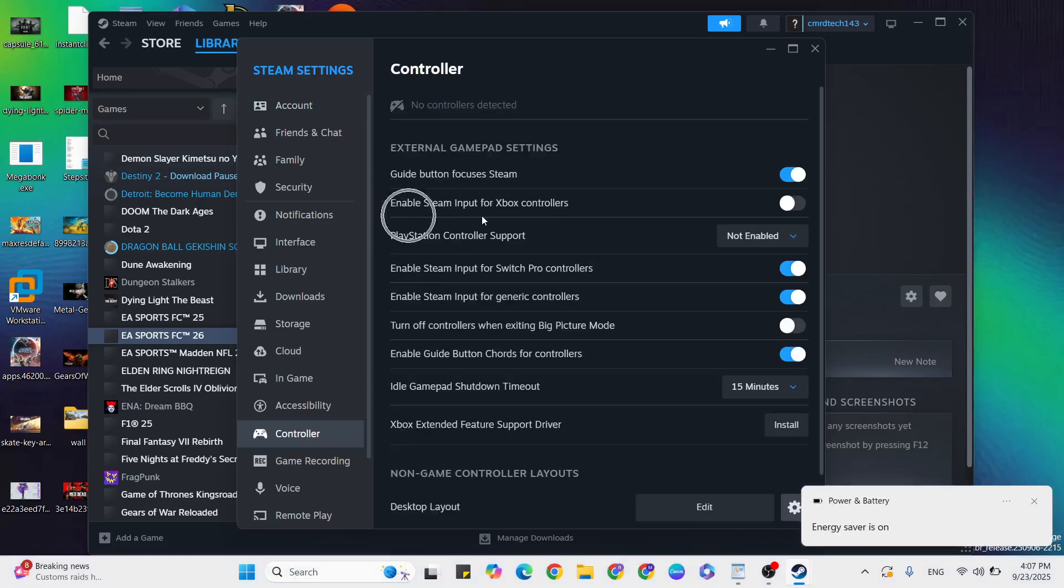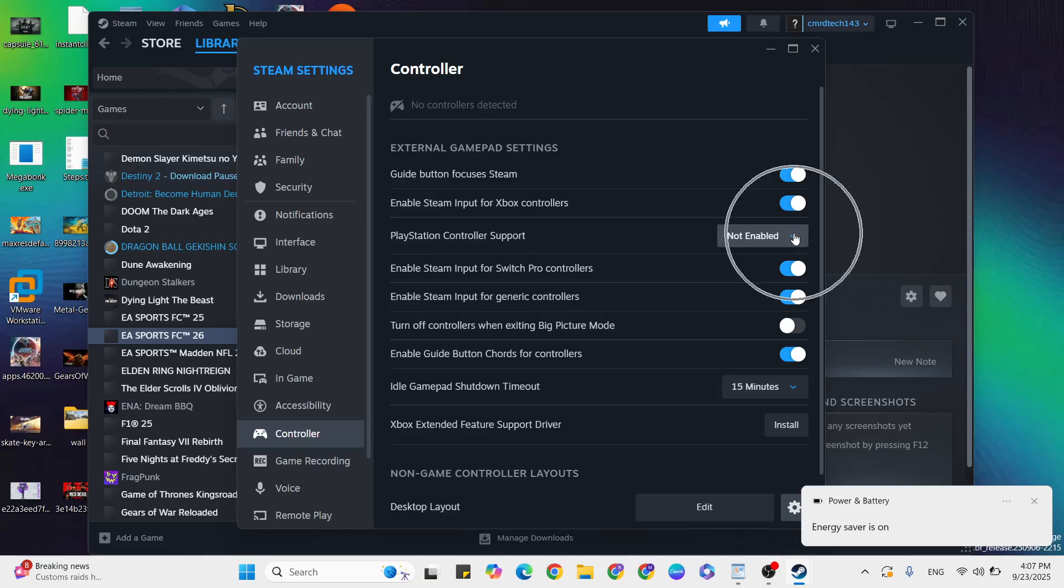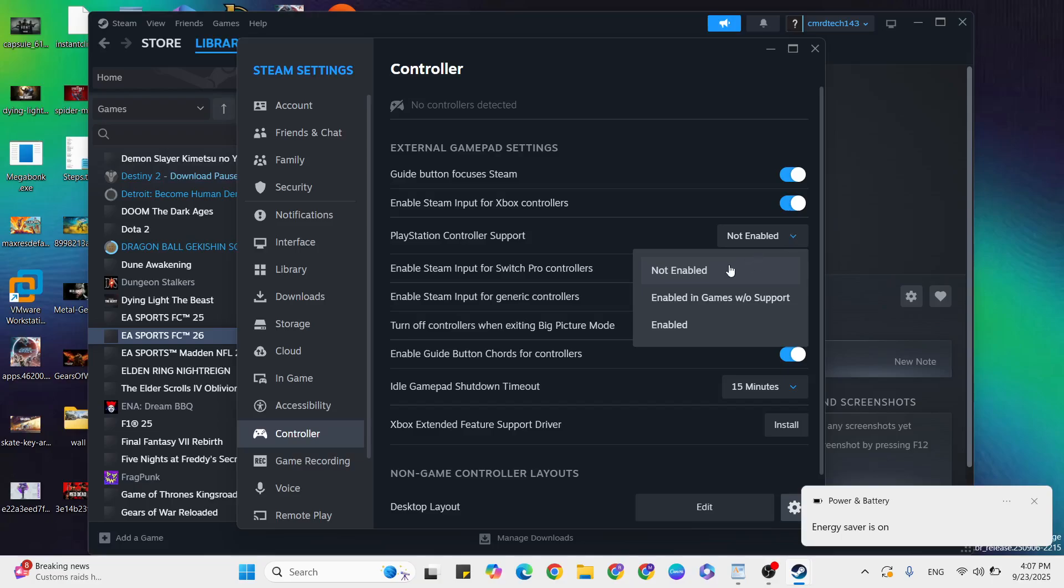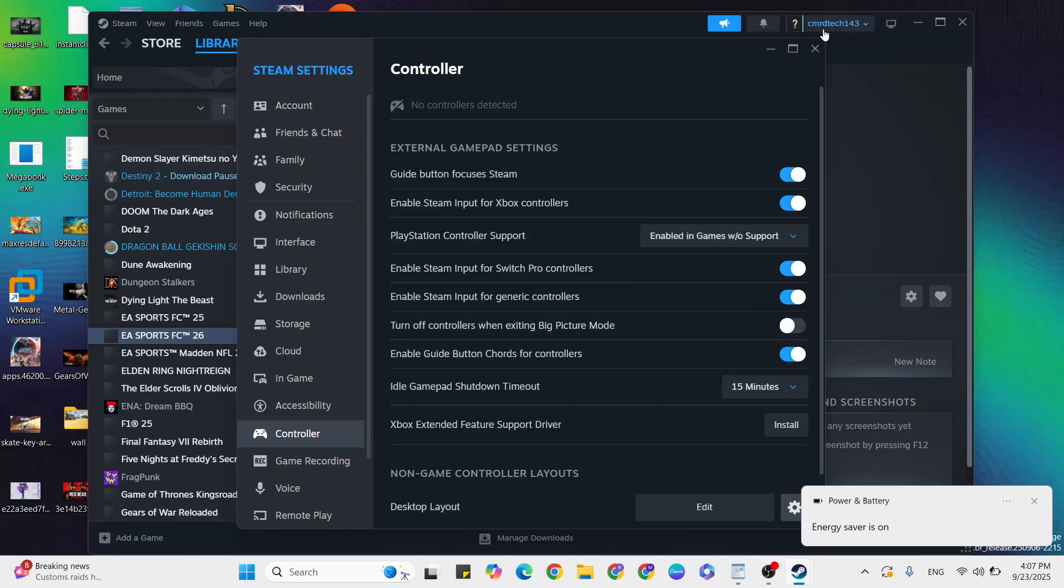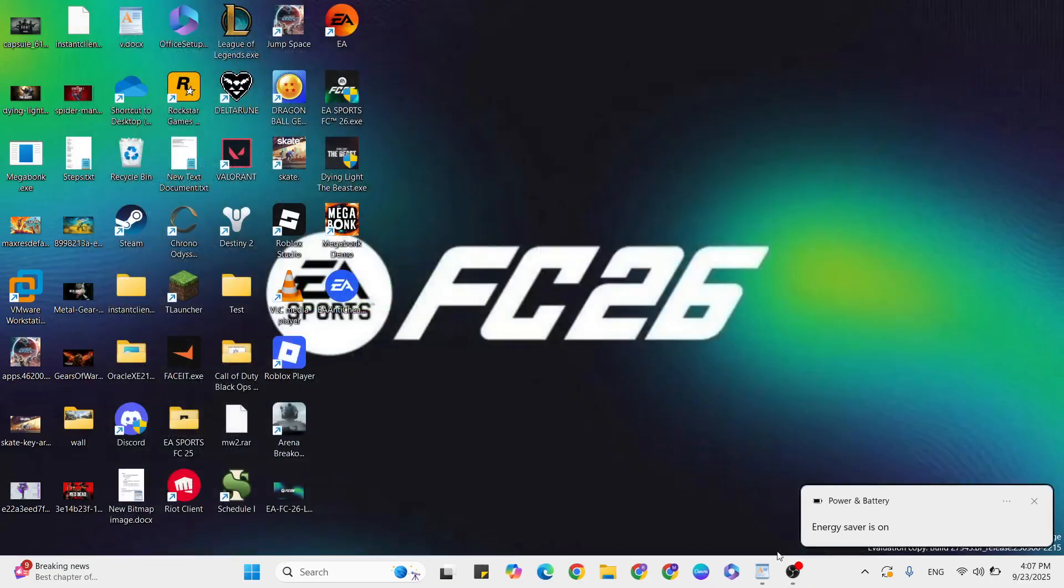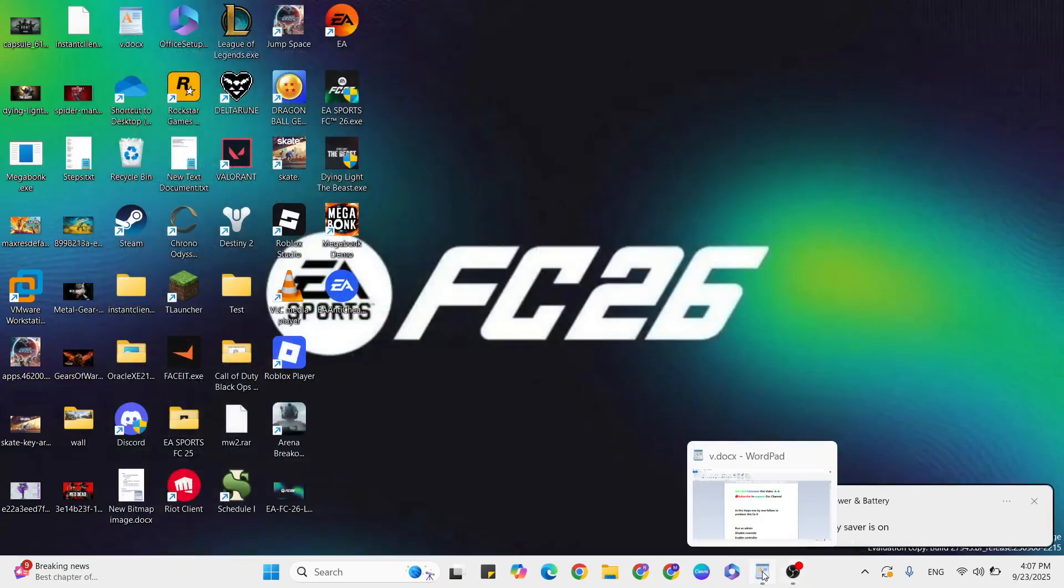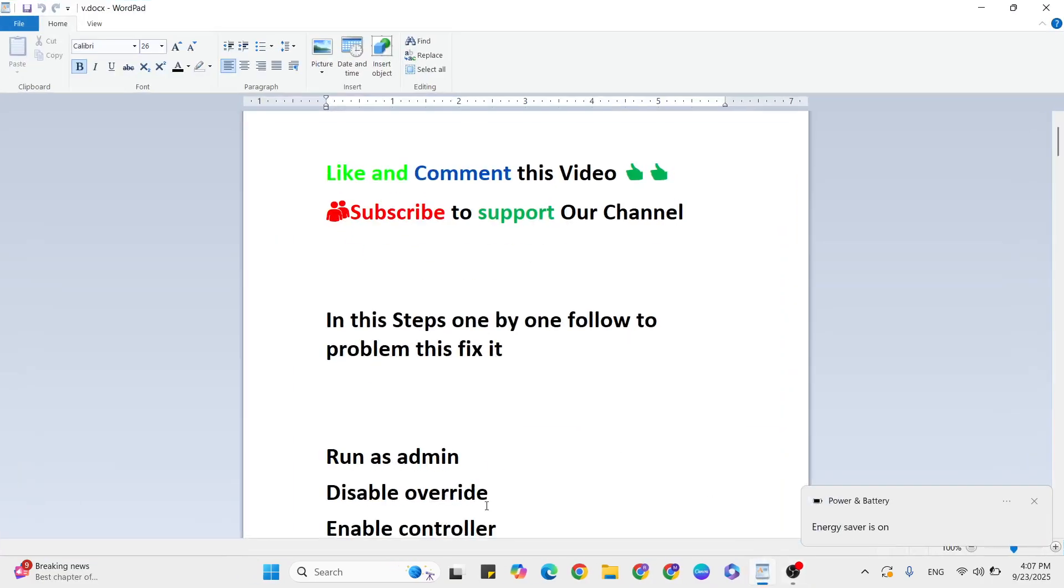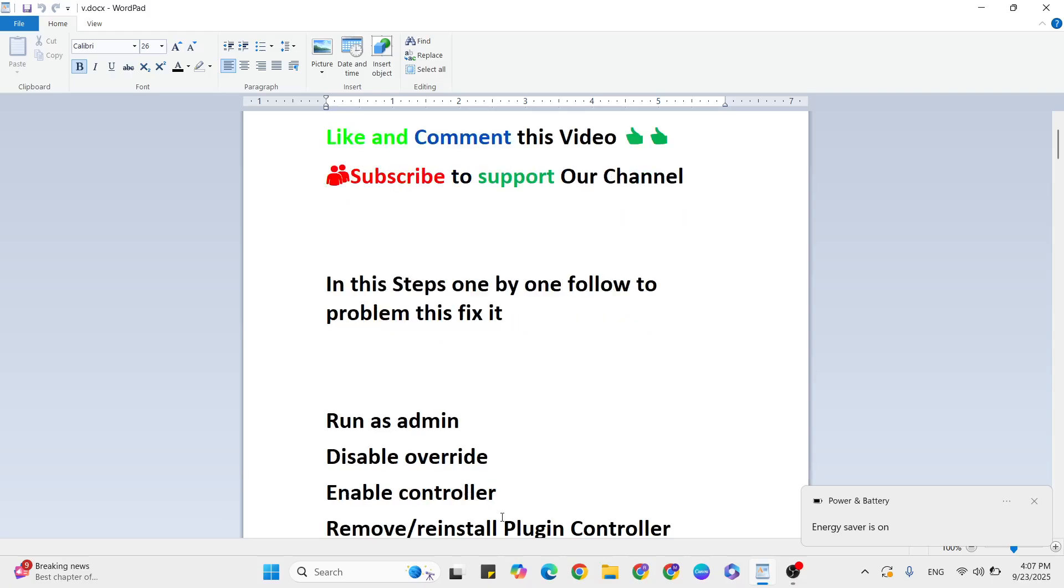Here, if Enable Steam Input for Xbox controller is turned on, turn it off. For PlayStation controller support, if it's not enabled, click on the arrow and select 'Enable Game Support'. Then close it, restart your system, and try again. Your problem should be fixed now.